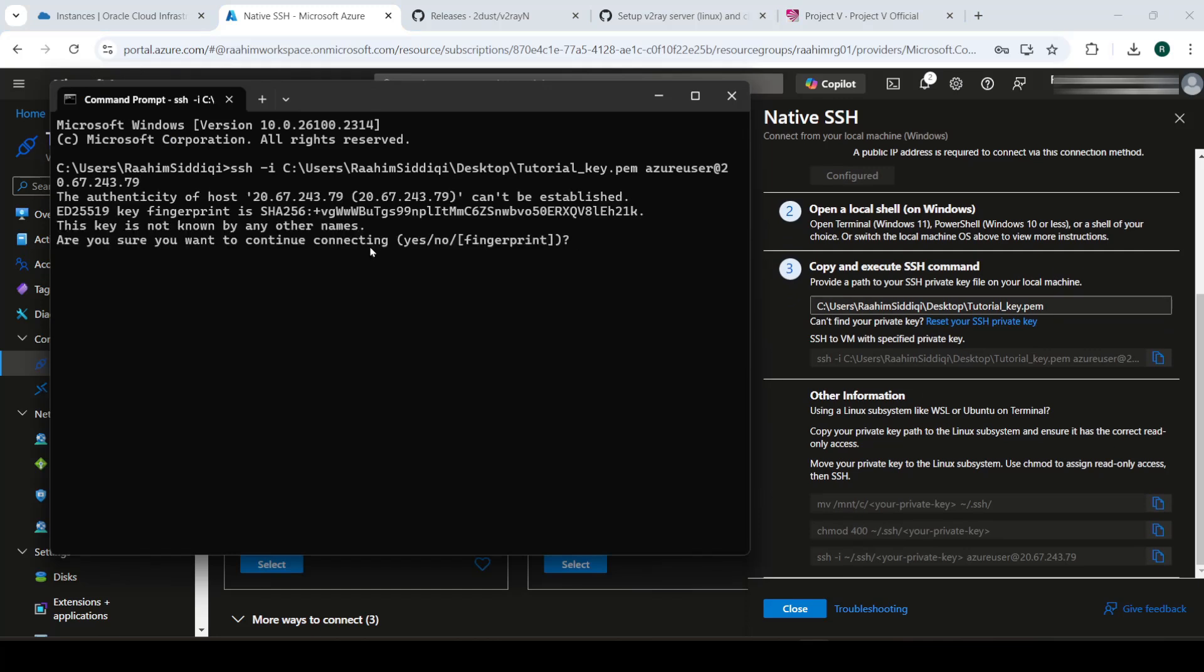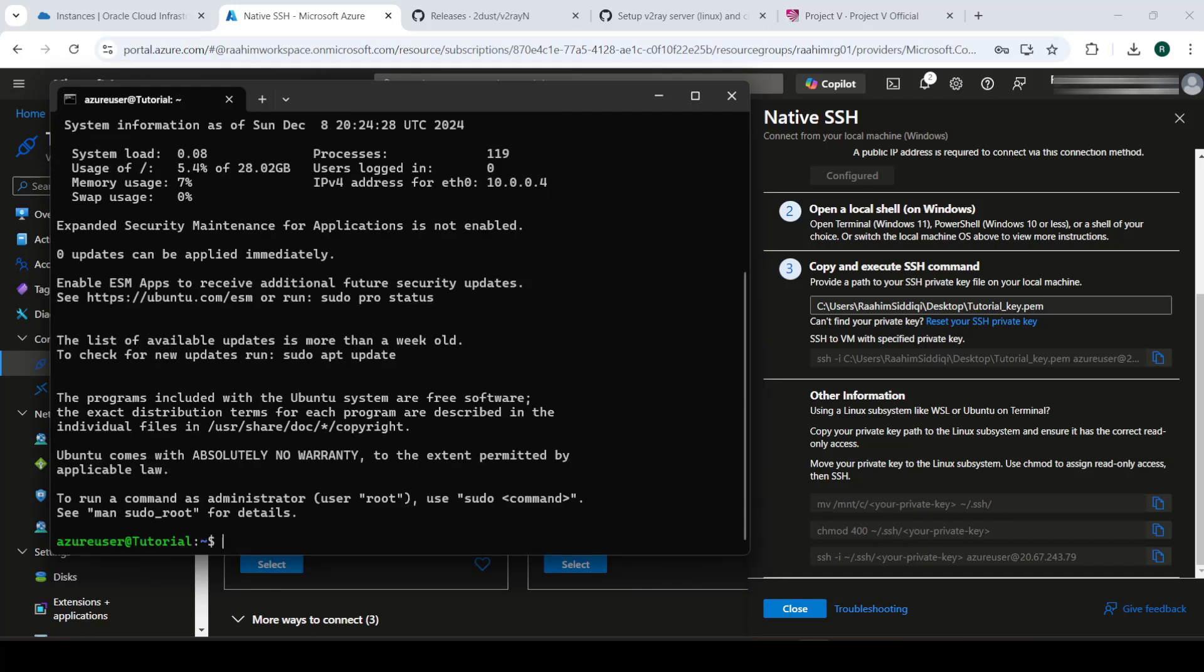And of course, no one else can because you have the key. So it's secure. Now we're SSHed into it. Right into our machine.